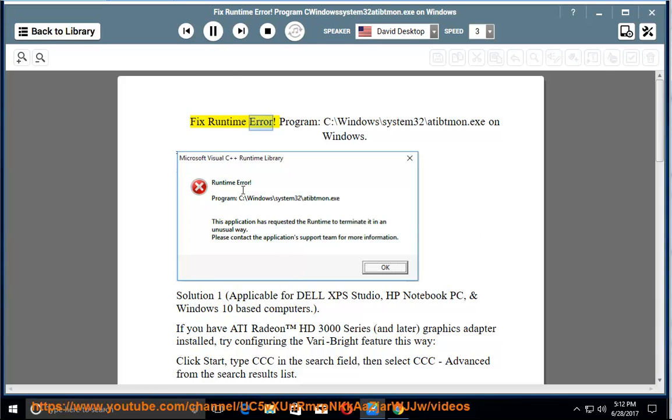Fix Runtime Error Program: c:\windows\system32\atibtmon.exe on Windows.